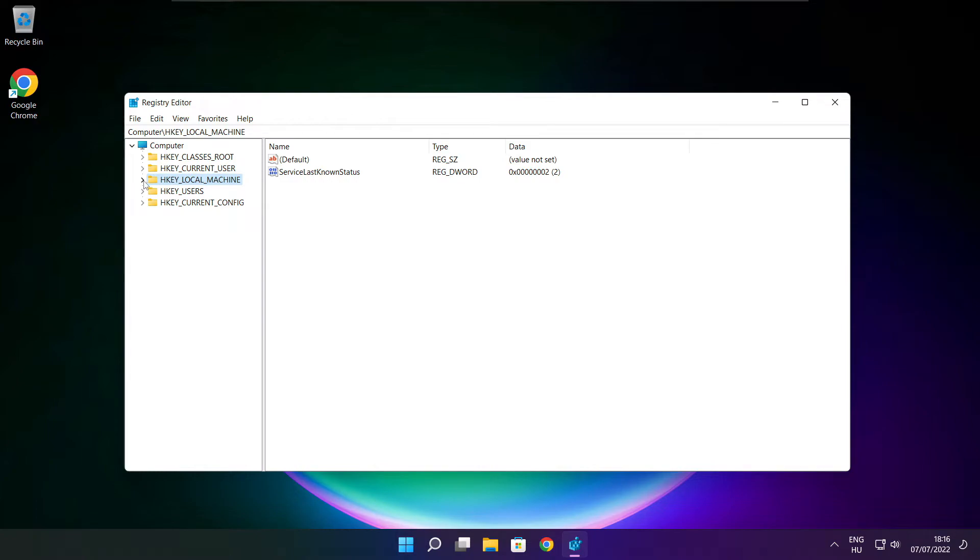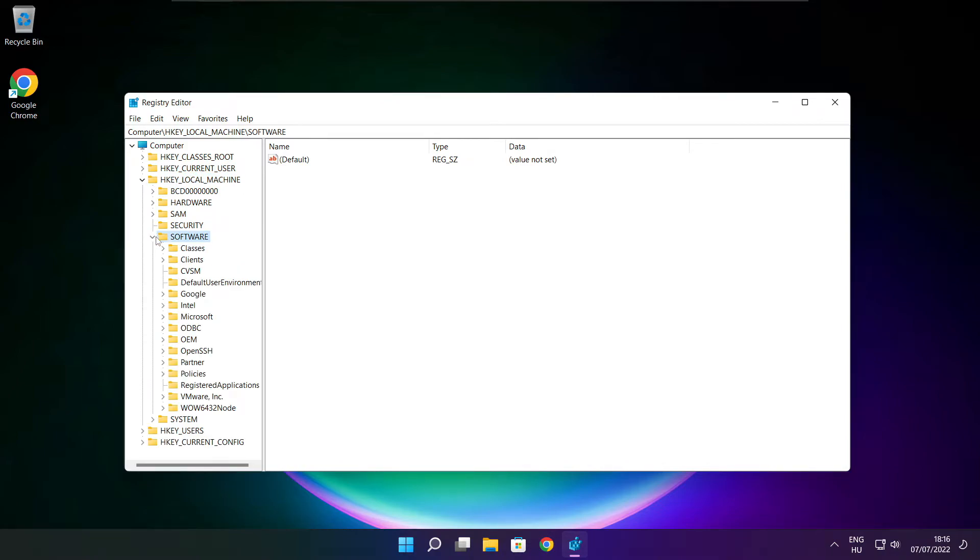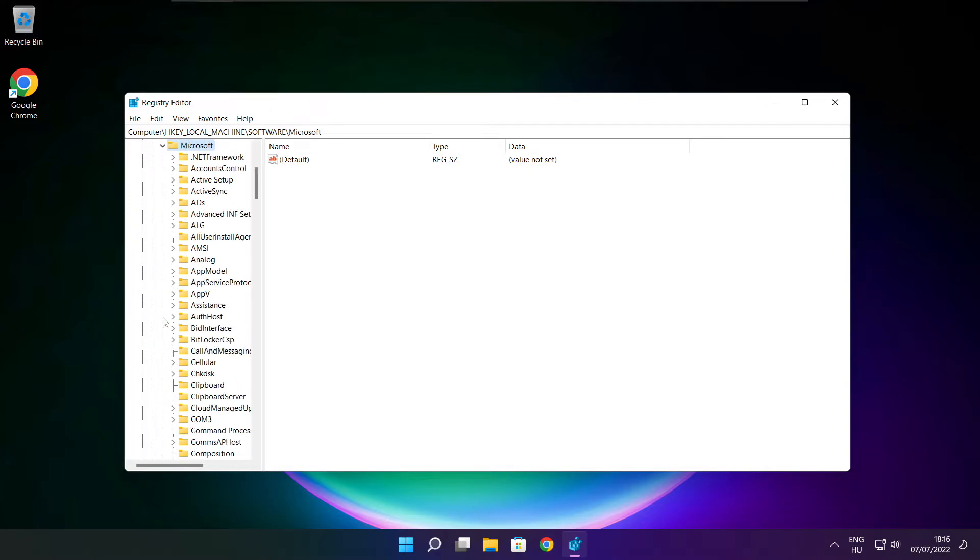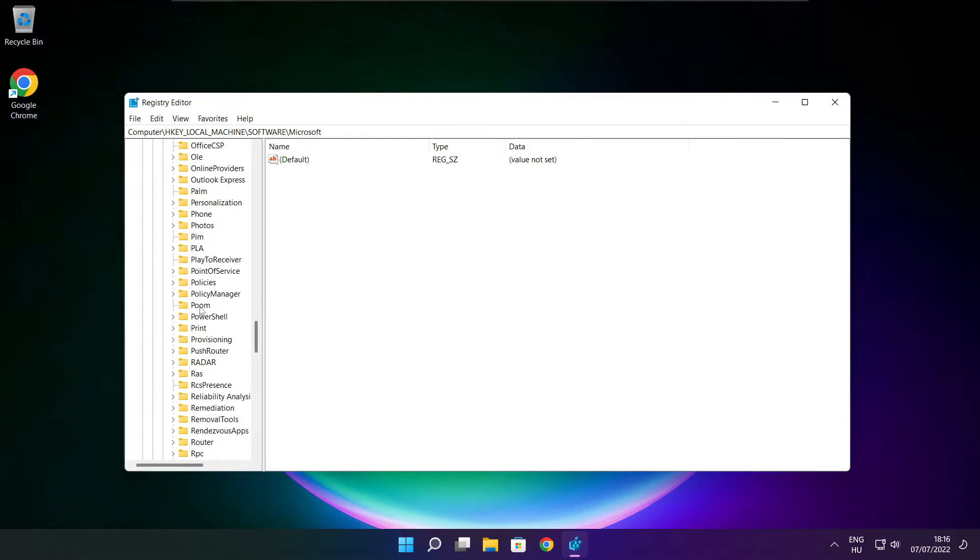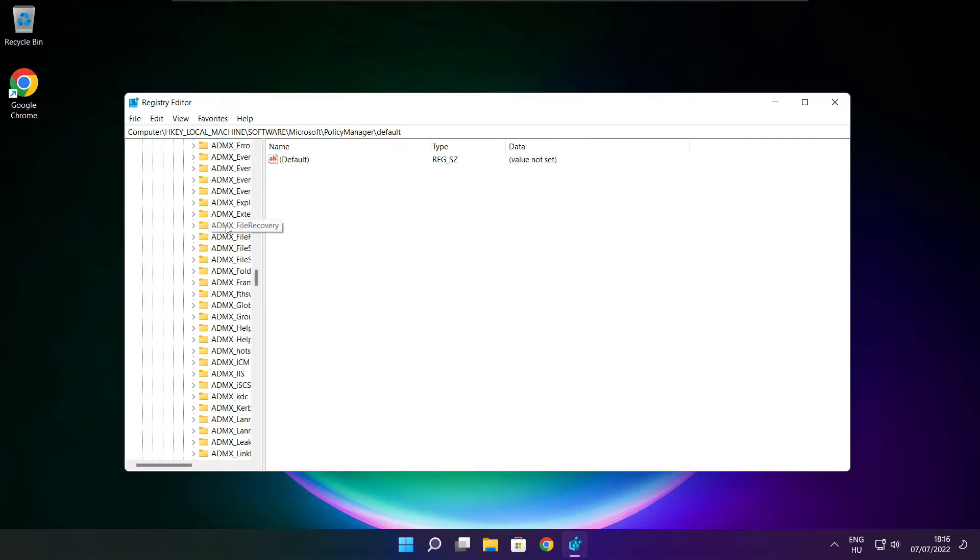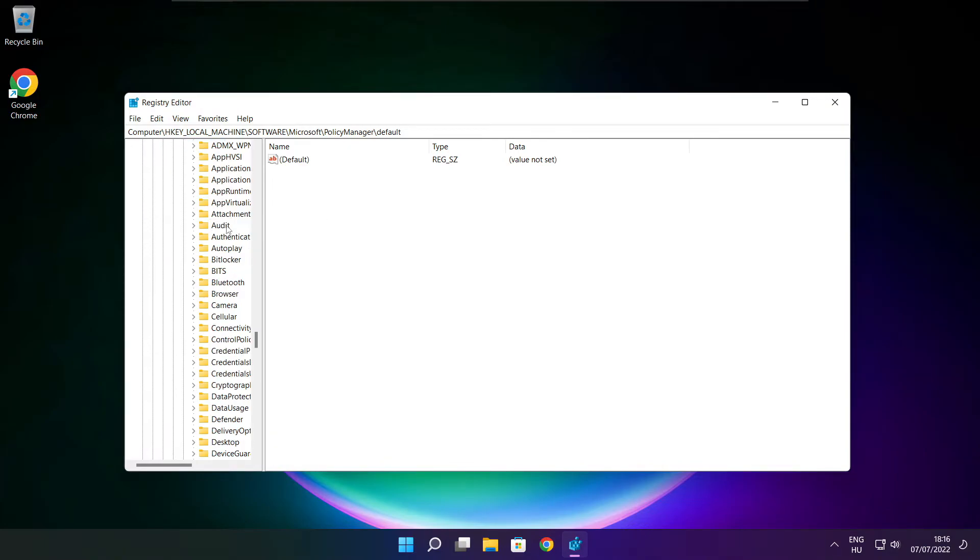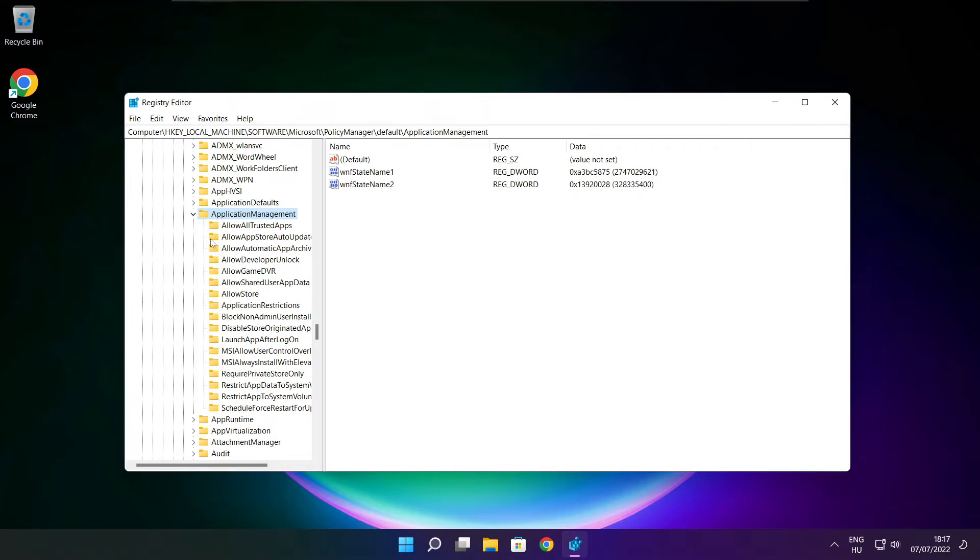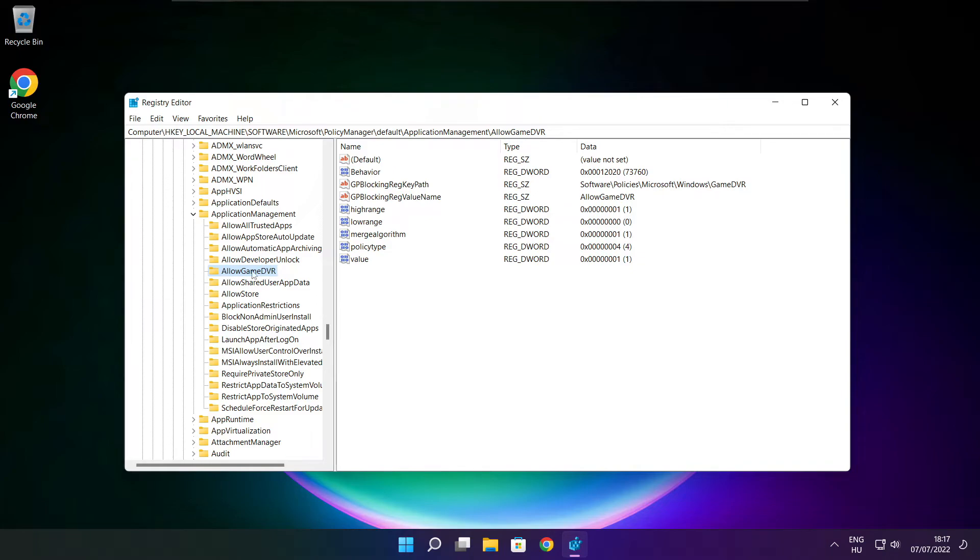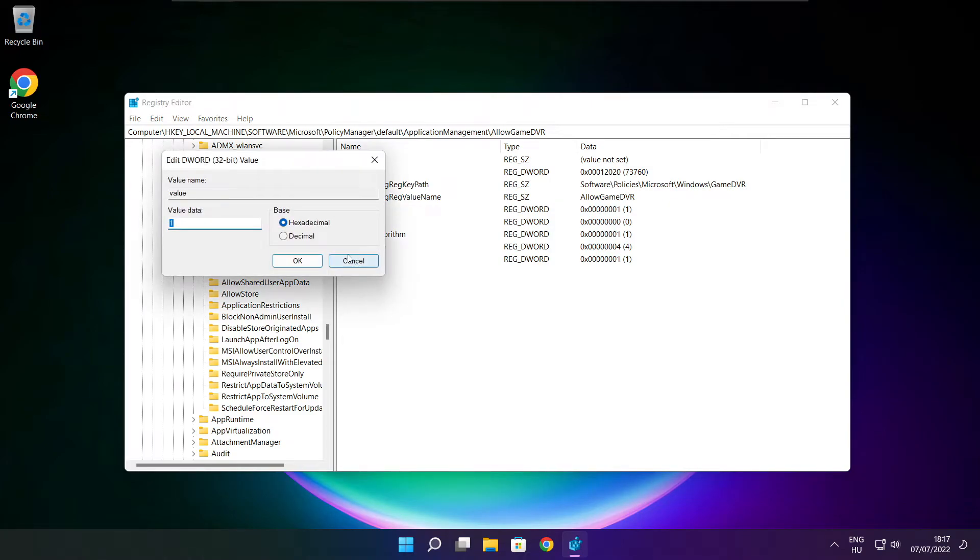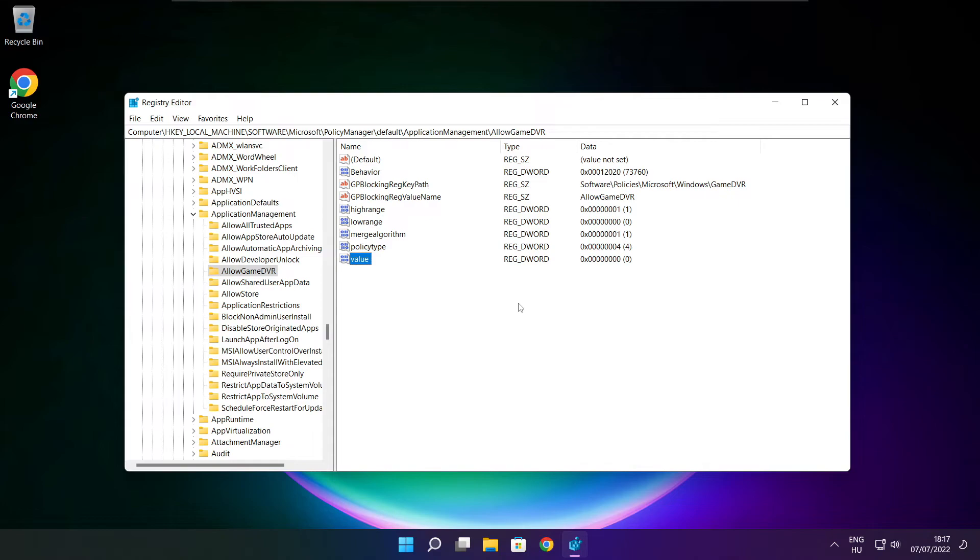Select HKEY_LOCAL_MACHINE. Select Software. Select Microsoft. Select PolicyManager. Select Default. Select ApplicationManagement. Select AllowGameDVR and select value. Type 0 and click OK. Close window.